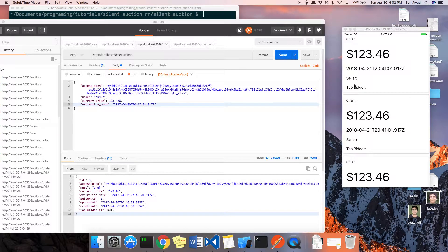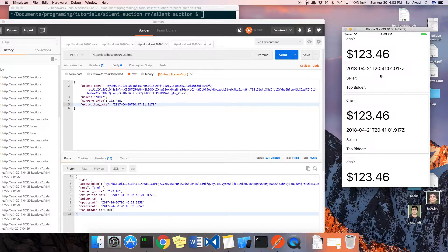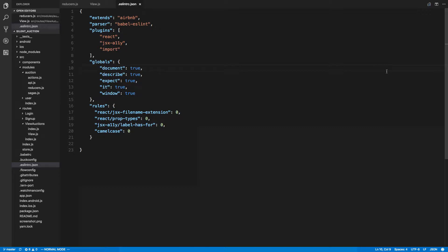Welcome back. In this video we're going to be continuing on the app and we're going to start changing how the time works. We're going to show a human-readable time, and if it's expired we'll say the auction is over. We'd also like to see it tick down in real time so you can see how much time is left. I'm coding in Visual Studio Code and trying it out while still using Vim key bindings.